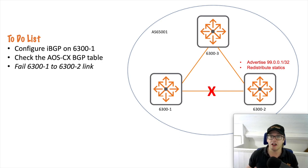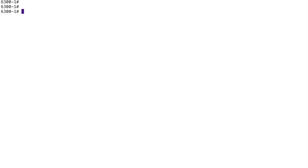It doesn't seem like very much, but I'm trying to keep the length of these videos down and there's quite a lot to discuss here. Here I am on my Aruba 6300-1 — this is the one I'm going to configure for iBGP. I'm not going to go into each of the really basic commands; I covered those in my previous eBGP video. I'm just going to pause on the new commands or the differences in the setup for iBGP. Let's remind you of the network.